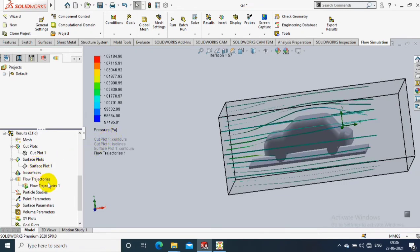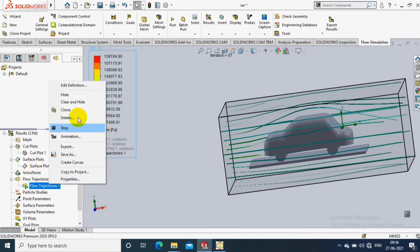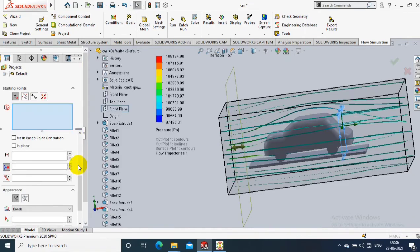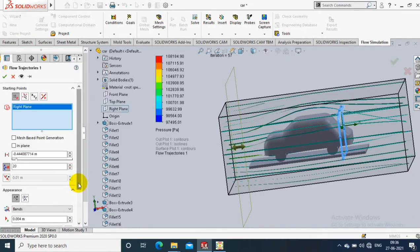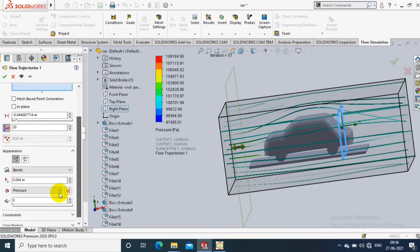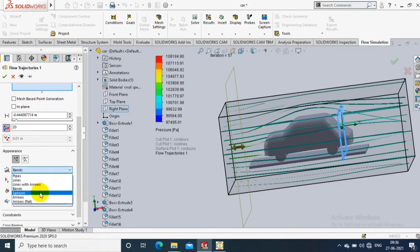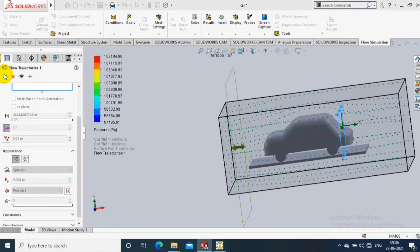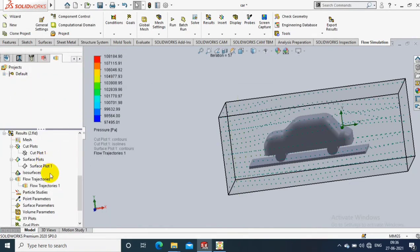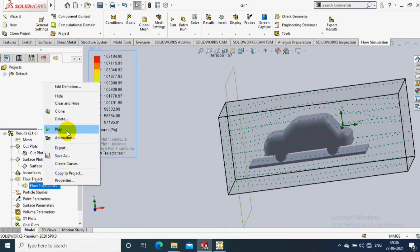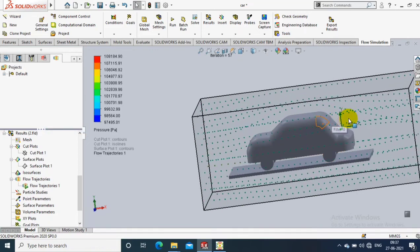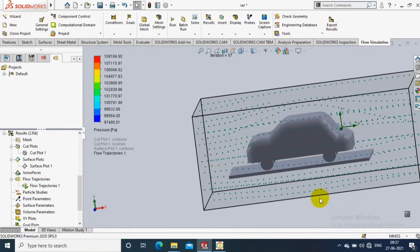You can change the visualization one by one for flow trajectories — like spheres, arrows, pipes, or lines as per the requirement. Now you can see the spheres display.